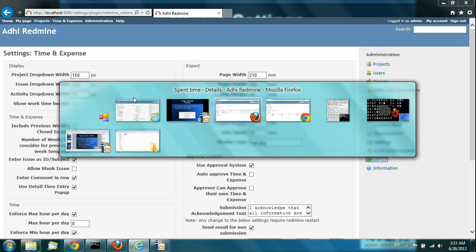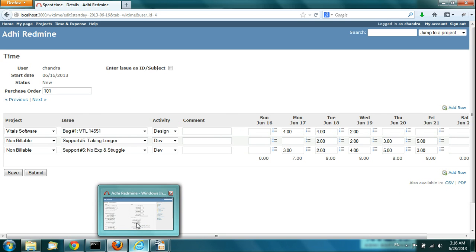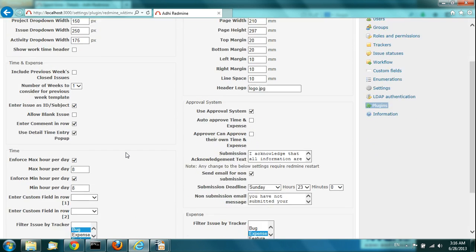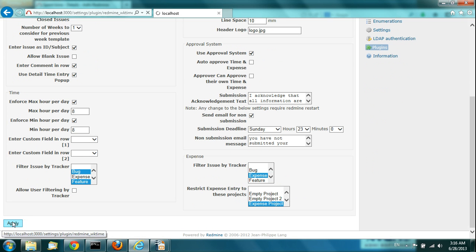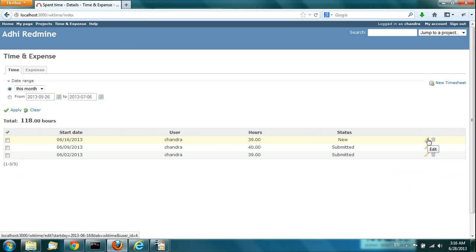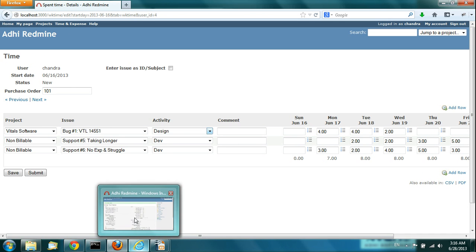If you want to change the activity drop-down size, you can do so. Right now it is 75 — I'll change it to 175. Then apply. When you change it, the activity drop-down's width will change. The drop-down width has changed from 75 to 175.